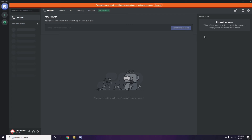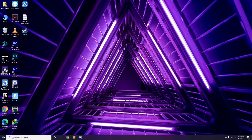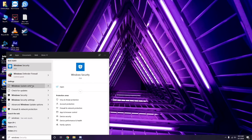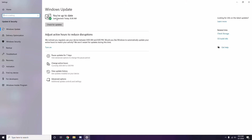Once you're done with all these steps, close the settings and restart your PC, then try playing the game again. If the issue persists, check whether your Windows is up to date. Go to Windows Update Settings and install any available updates.